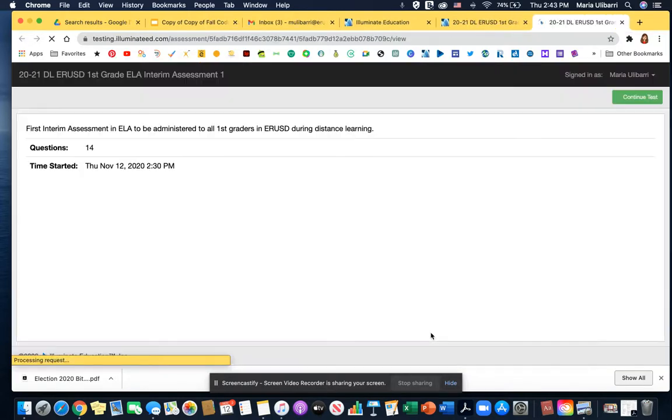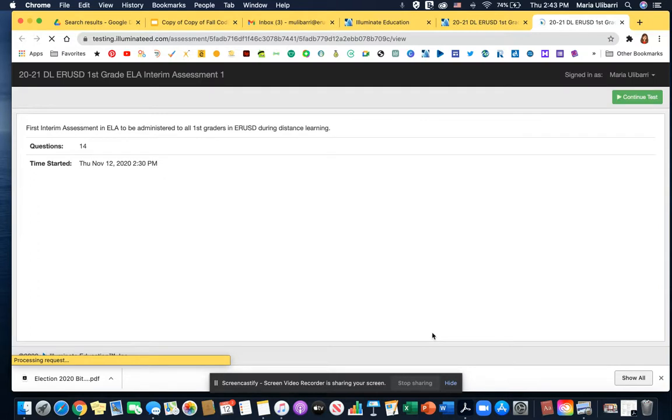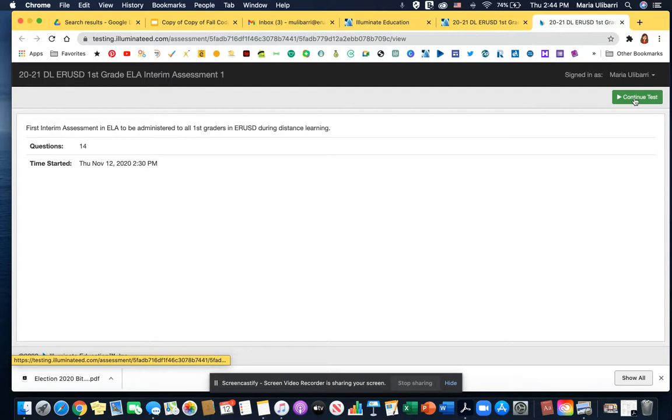That's going to open the assessment and every page of the assessment is going to have the parts read to the students. However, they have to click play.